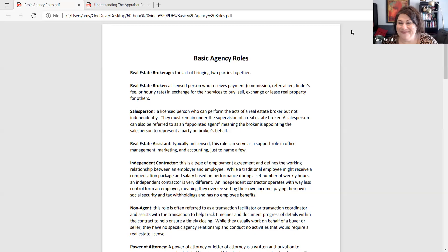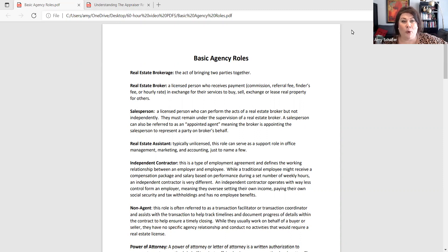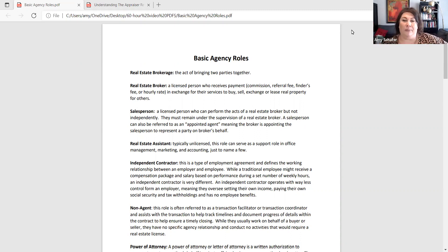We've got just a short review here to do for basic agency roles. First up is a real estate brokerage. The term brokerage is simply the act of bringing two parties together. A brokerage could be insurance, stocks and trading, or anything where we bring two parties together.